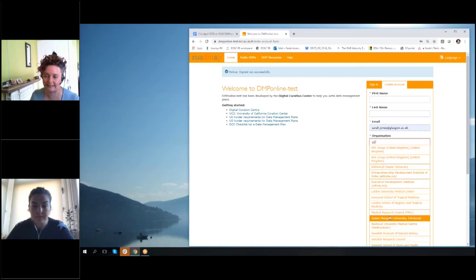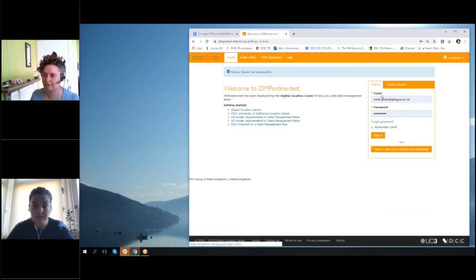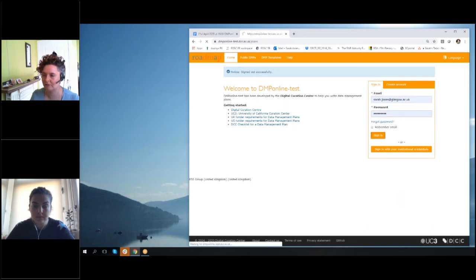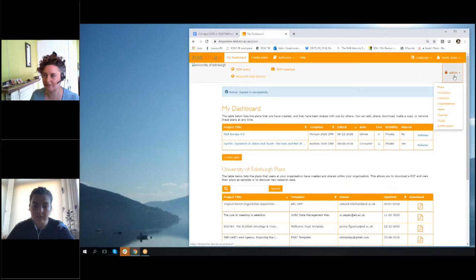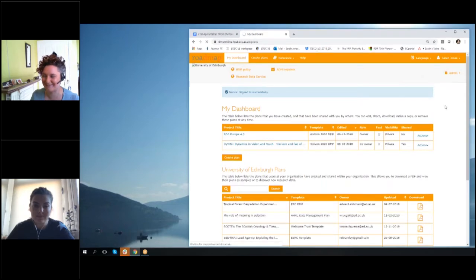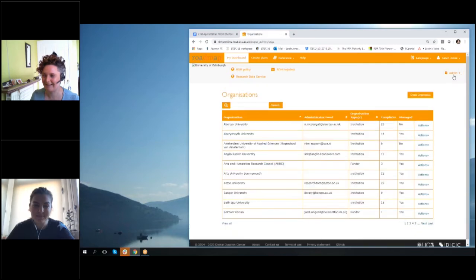I think you might notice, yeah, we've sometimes added in the country like United Kingdom, or we've added in URLs like edin.org just to help people disambiguate entries that seem the same.